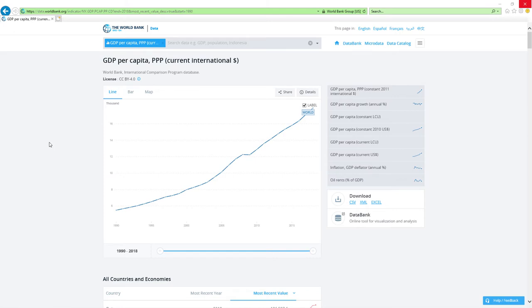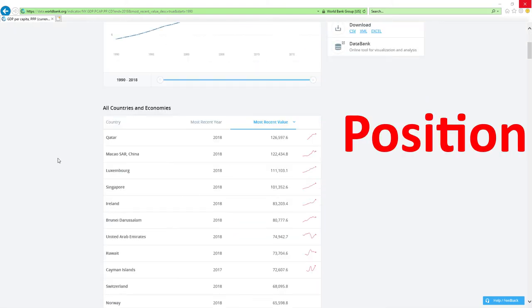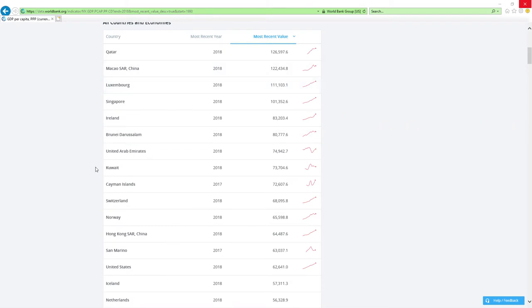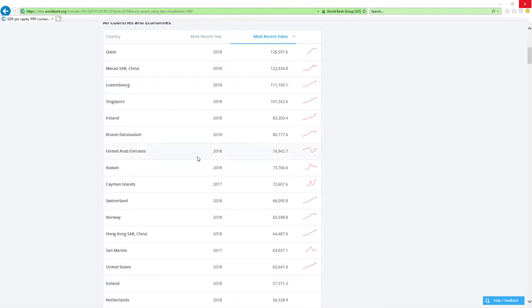We will analyze two main factors: position in 2018 GDP per capita based on PPP rankings and change in rankings. Based on those factors, all ministers get grades.